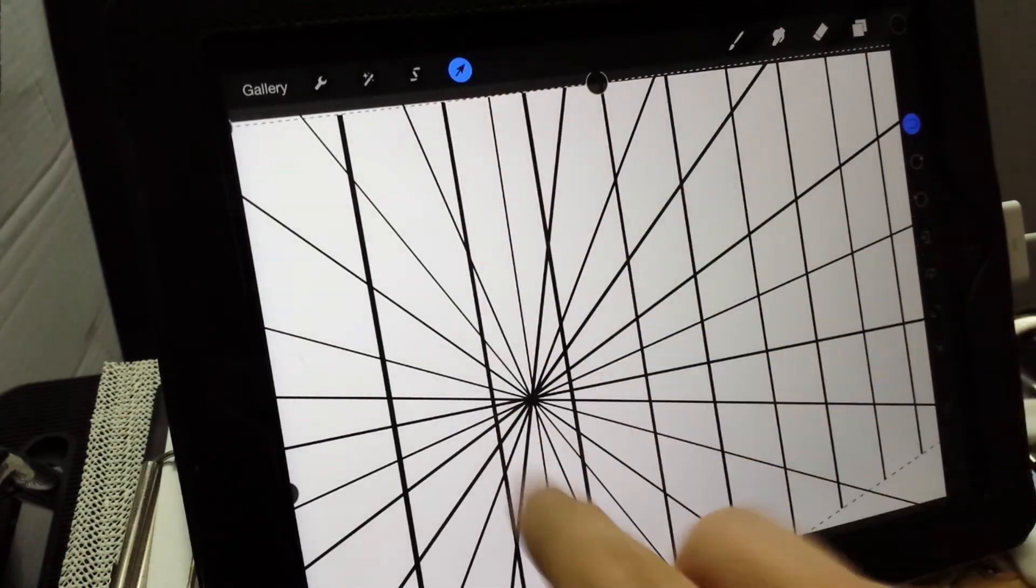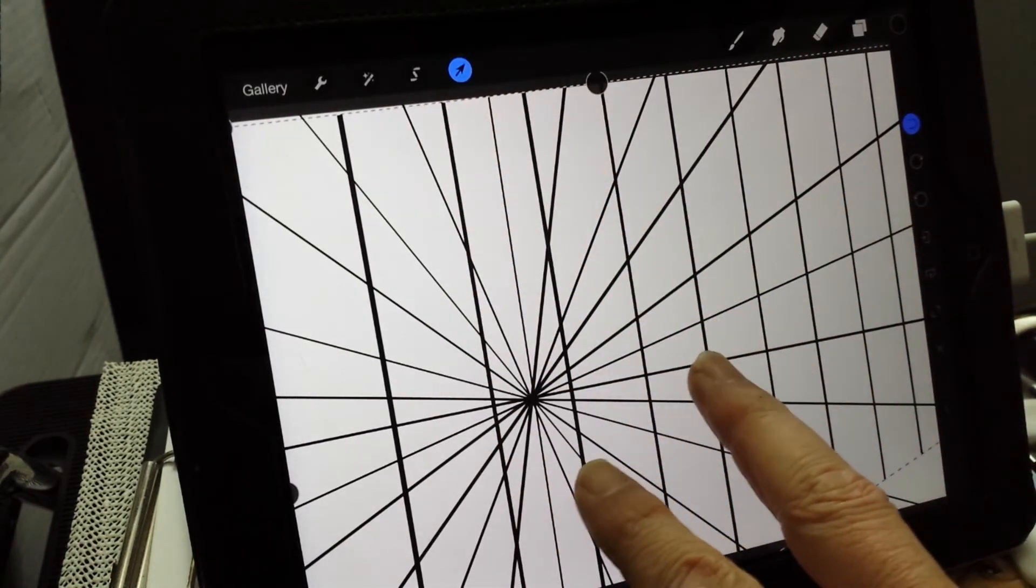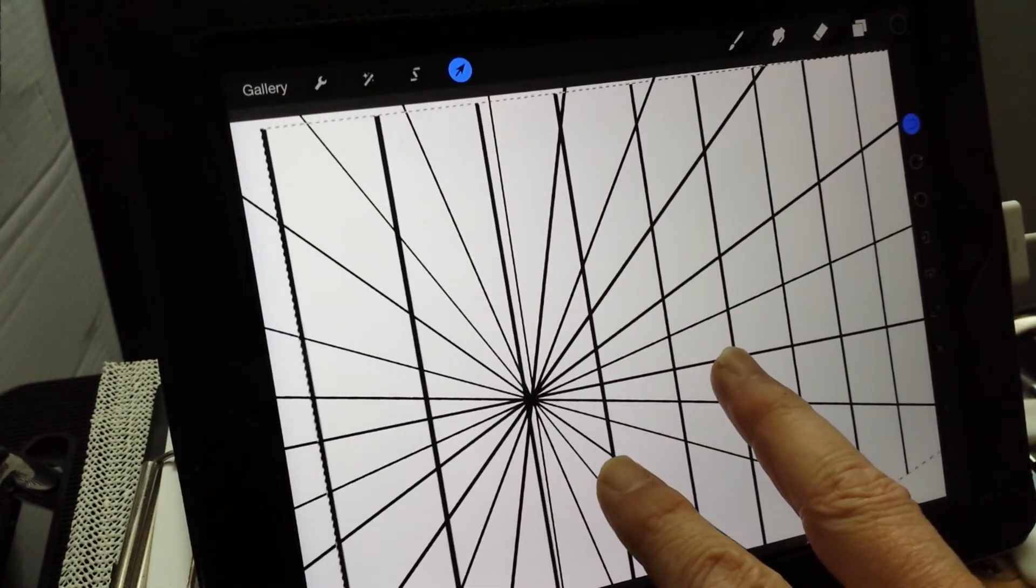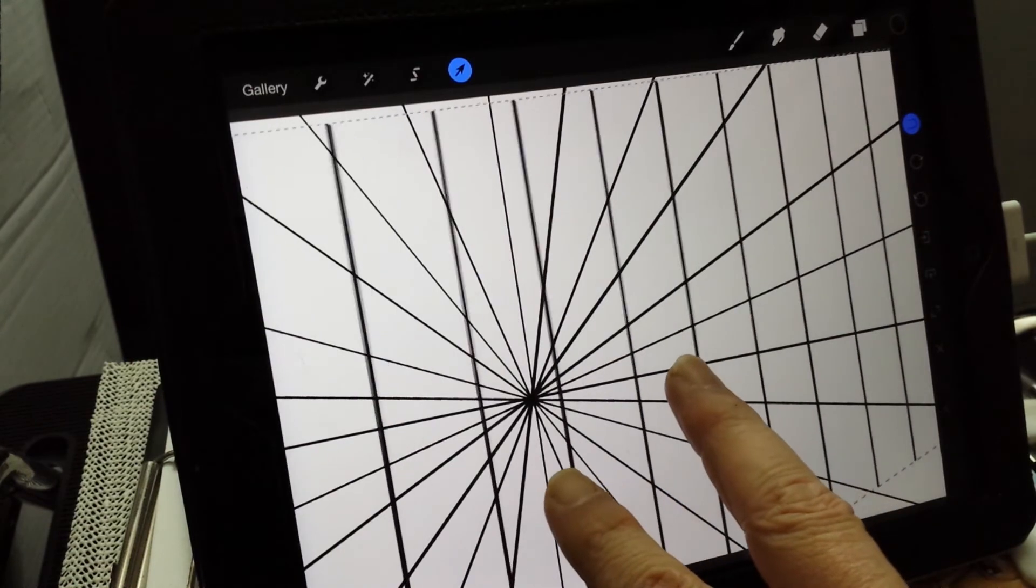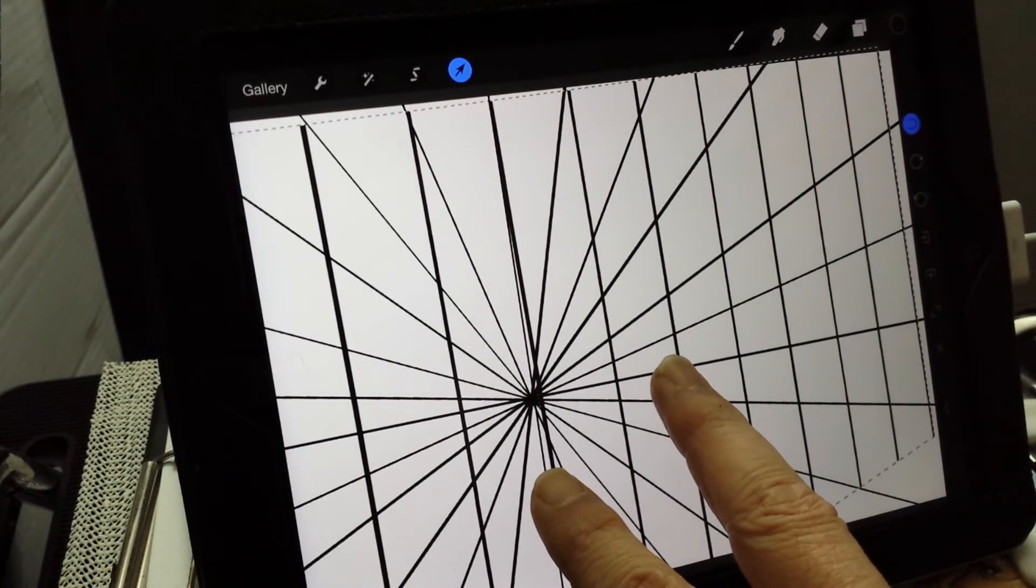You can use that original vertical there as a guide if you want. Look at that.